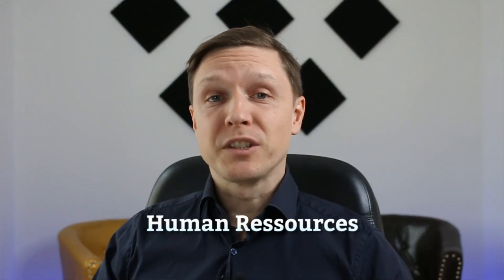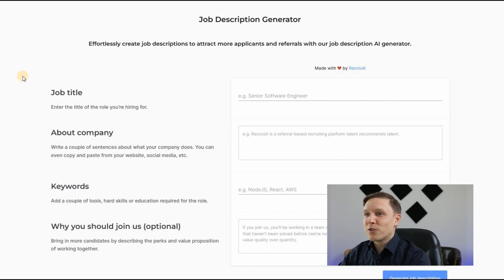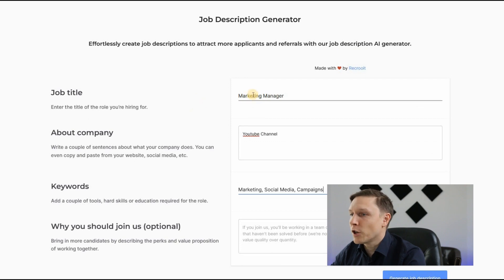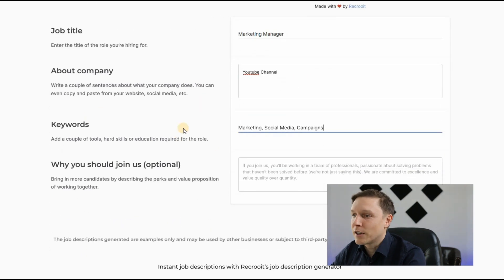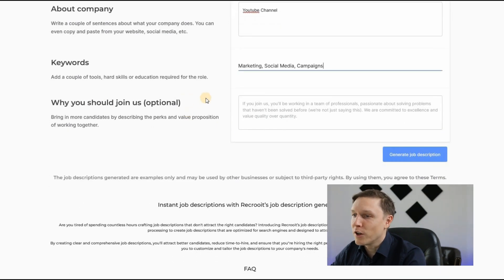We're starting with human resources, where you'll learn about two AI tools — one free and one paid. The free tool is called Recruit Job Description Generator. You fill out a form with the job title — for example, marketing manager — the company description, keywords like marketing, social media, and campaigns, and then generate a job description.